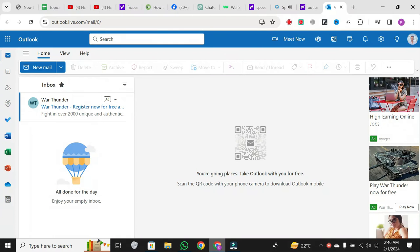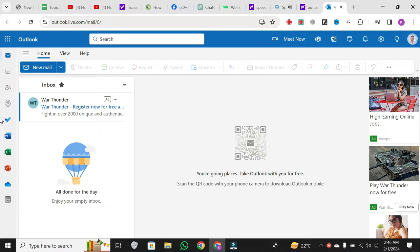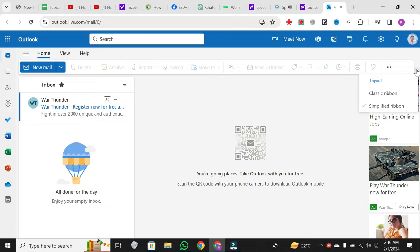Typically, when you send an email to multiple recipients, they can see each other's email addresses. However, by utilizing the blind carbon copy, BCC, option, you can keep this information private.